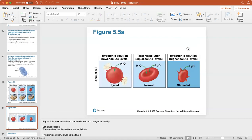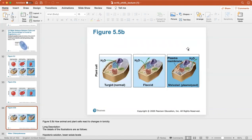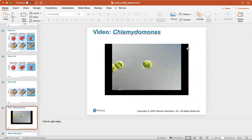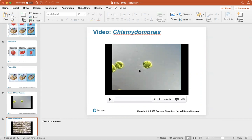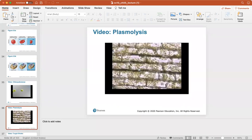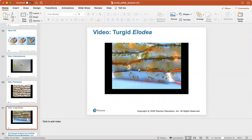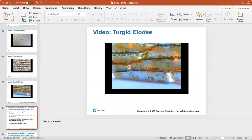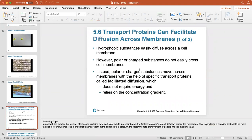Here's a look at what happens to an animal and plant cell when placed into a hypotonic, isotonic, or hypertonic solution. There are also great animations of the chlamydomonas, plasmolysis in plant cells, and turgid elodea.